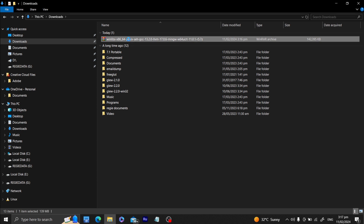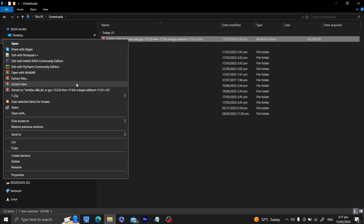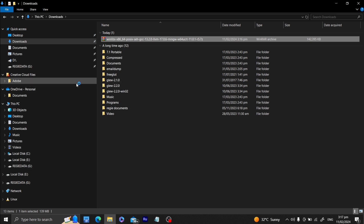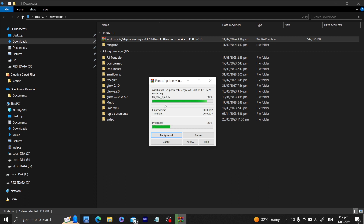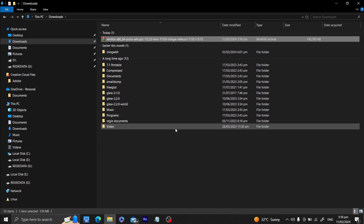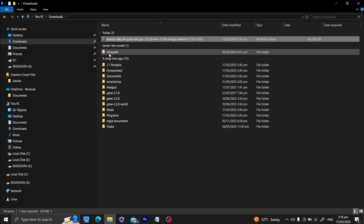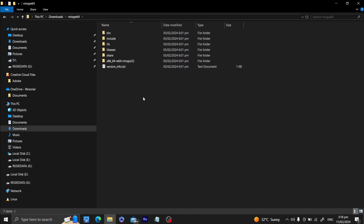All we have to do is extract it here or in any preferred subdirectory that you want. I'll be extracting it here and you would see a mingw64 folder being generated. Let's take a closer look while it is uncompressing. It's done already, and if we go into the mingw64 subdirectory, you can see this contains a lot of tools and libraries that we could use.